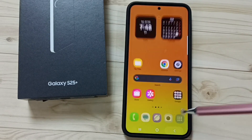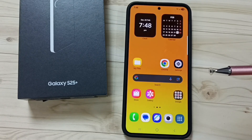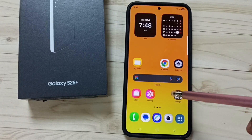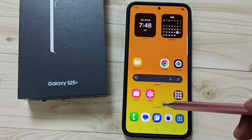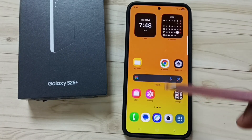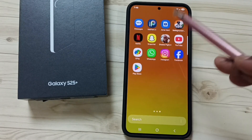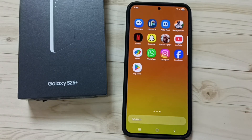Let me go to Method 2. Go to the app screen by swiping up. That way we can go to the app screen.